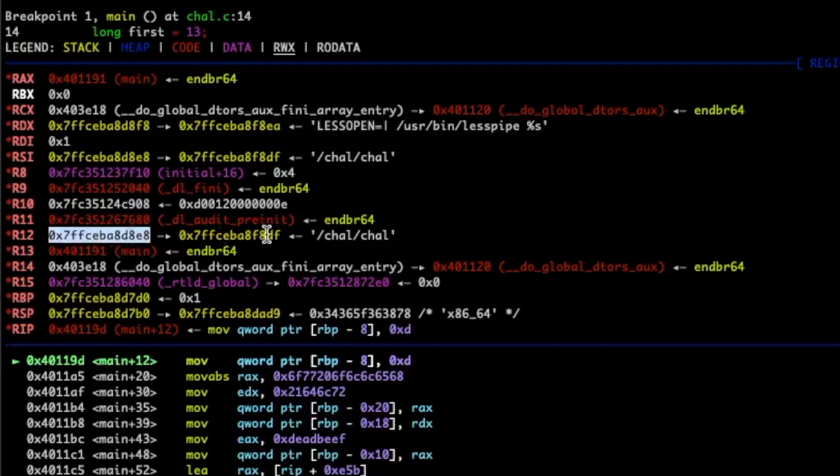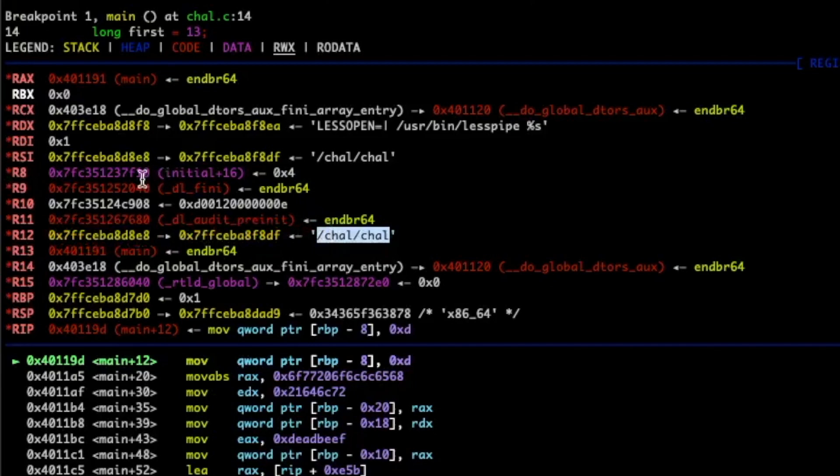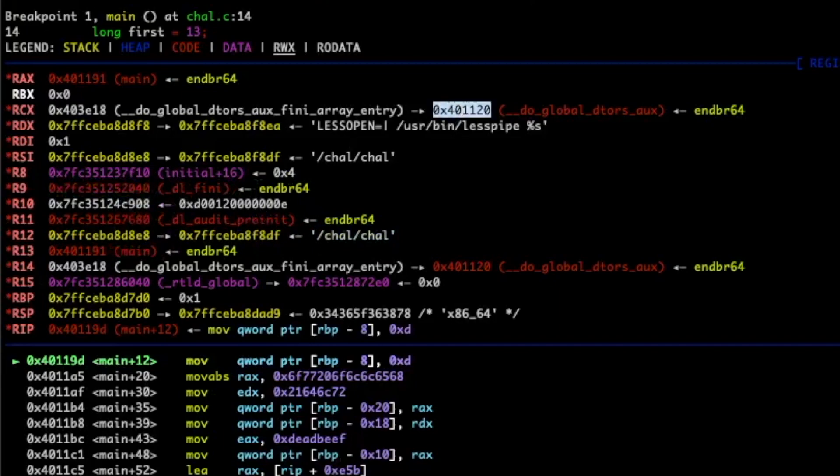And yeah just a lot of useful stuff. We can see we have another stack pointer here, stack pointer here, pointing to here. It looks like maybe we have some sort of function here, another function here. So super cool stuff.